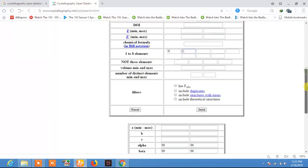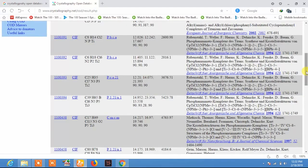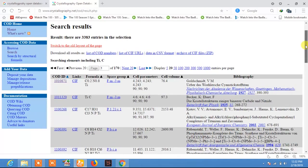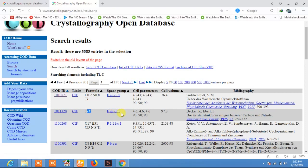Now just click Send. Here you see a large number of CIF files. This one is CoNOTi, and this one is TiC, which has the space group FM3M and was published in 1925.